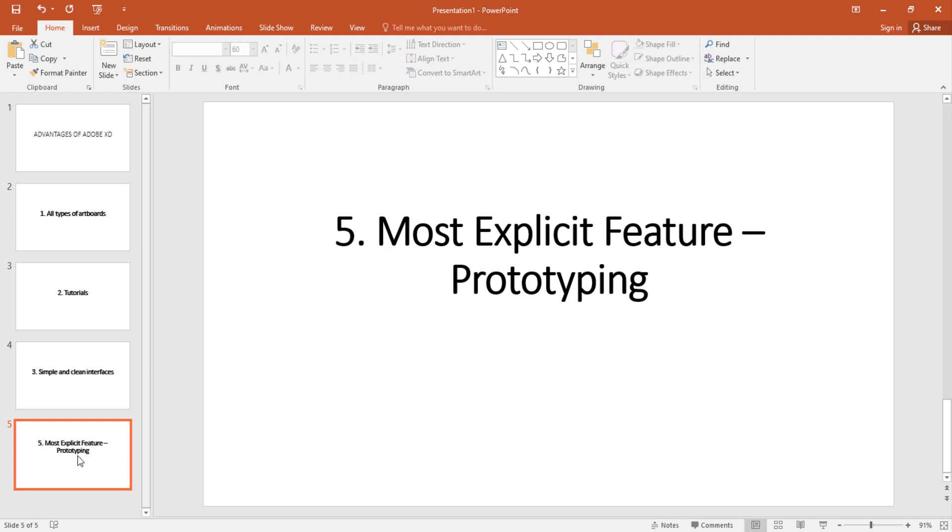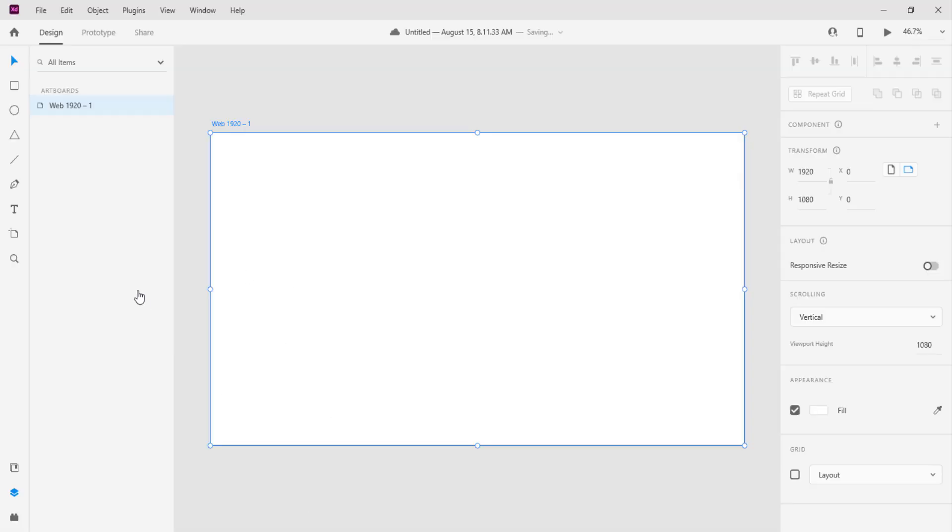Something that imitate that looks like the real product and for you to get that you need some prototyping features in your in the application that you are using.